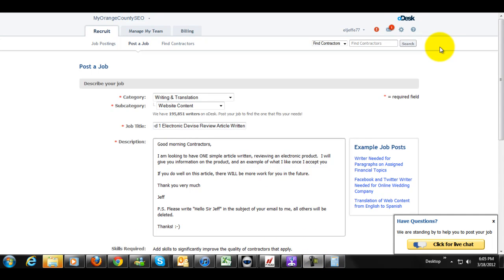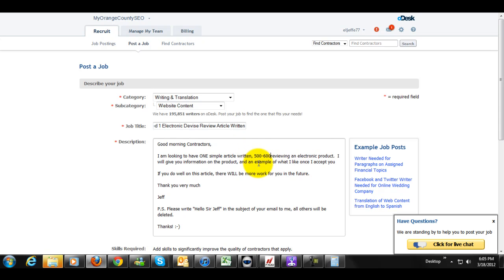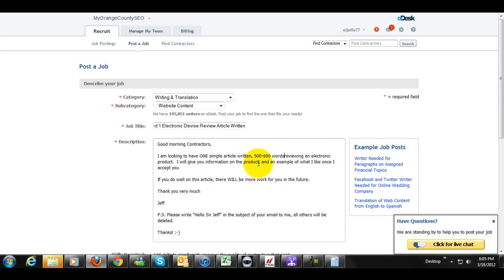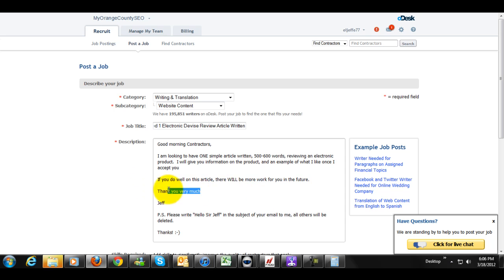All right, guys. And I am back. Now, let me show you what I did real quick. I was pretty specific, but pretty vague at the same time. I said, good morning, contractors. I'm looking to have one simple article written, 500 to 600 words, reviewing an electronic product. I will give you information on the product and an example of what I like once I accept you. If you do well on this article, there will be more work for you in the future. That's going to motivate them to do a good job and to really get your attention. Thank you very much, Jeff.